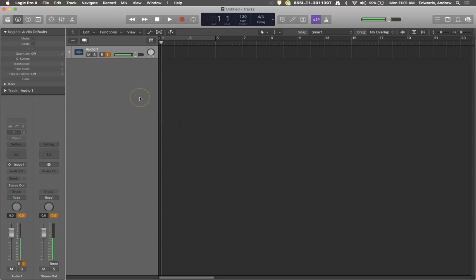Hello everyone and welcome to another tutorial with Roaring Records. Today I want to talk about the piano roll.